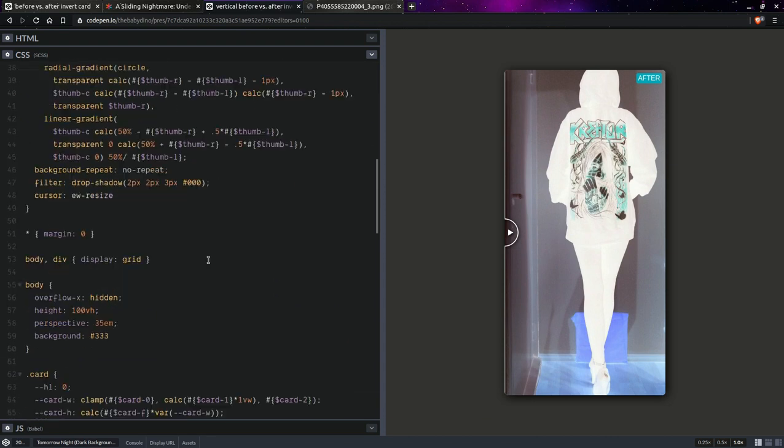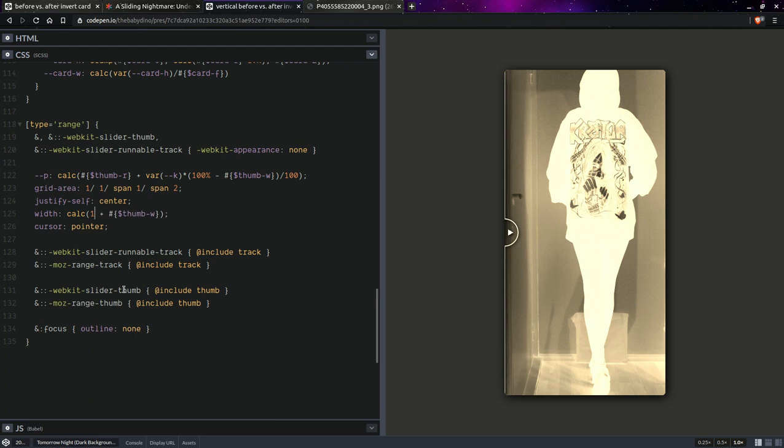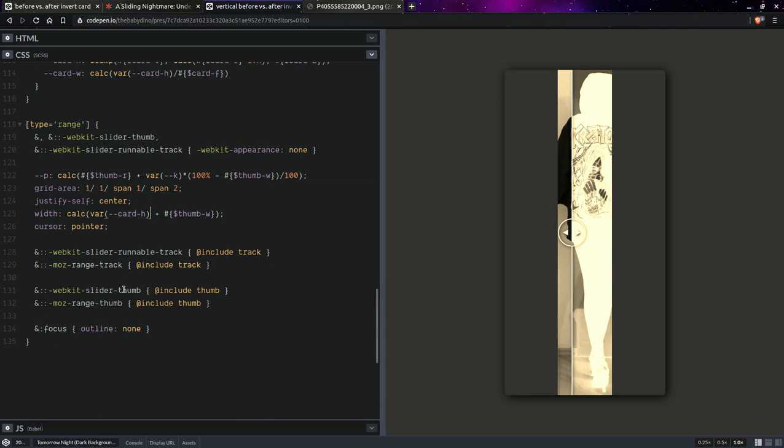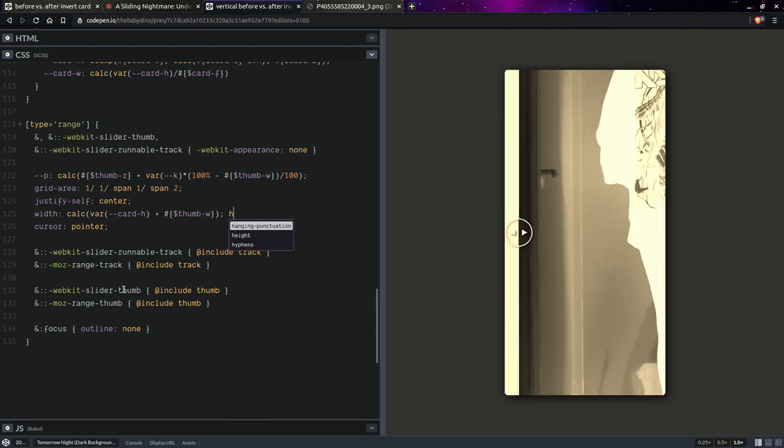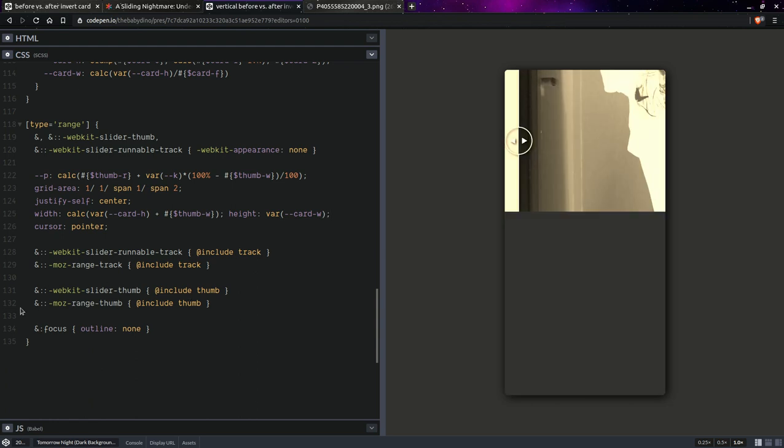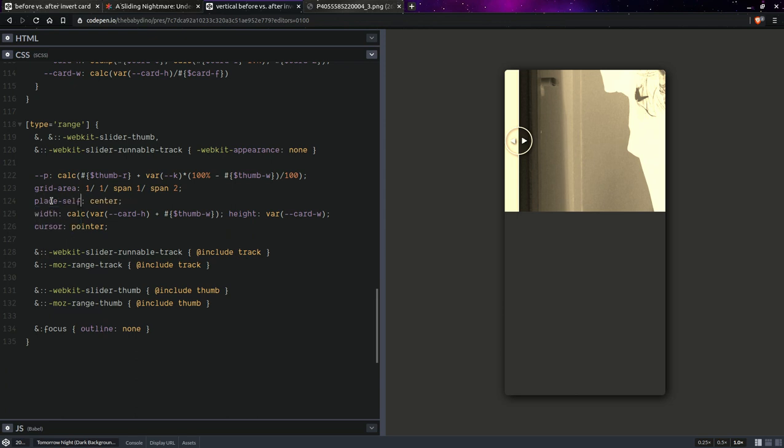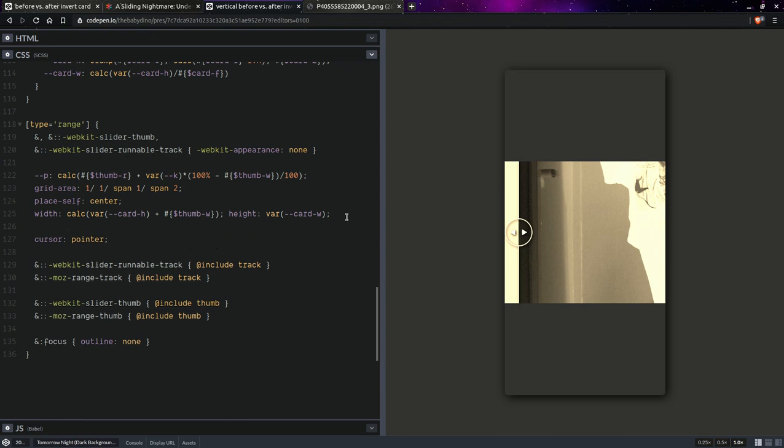So yeah, okay now having done that, let's switch here. Okay, so the width is going to be not 100% it's going to be the card height and the height is going to be the card width. Okay and we are going to set place self, so place self center. Okay and then we'll be setting transform rotate minus 90 degrees.